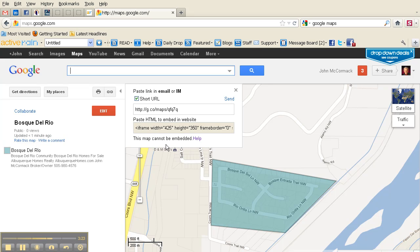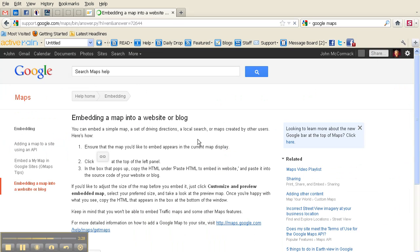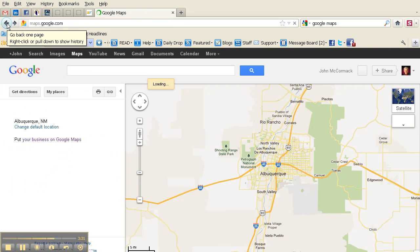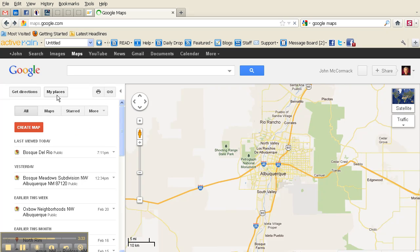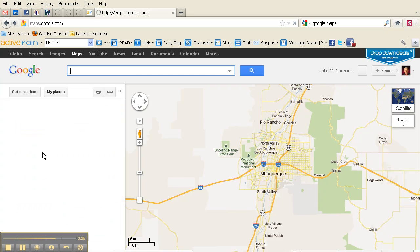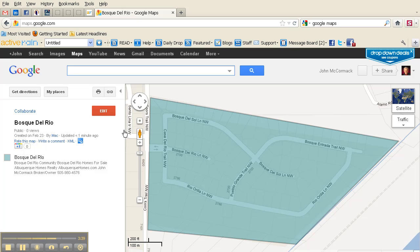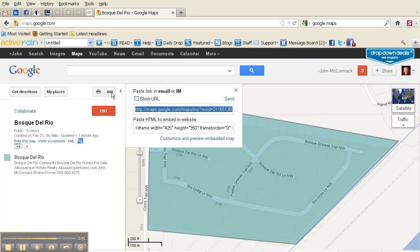This is a quirky thing with Google — you have to click the 'Help' button, which takes you to their page. I simply back out of that, come back into 'My Places,' click on Bosque Del Rio, then go back up to the link, and now you see that it's customized and shows a 'Preview Embedded Link.'